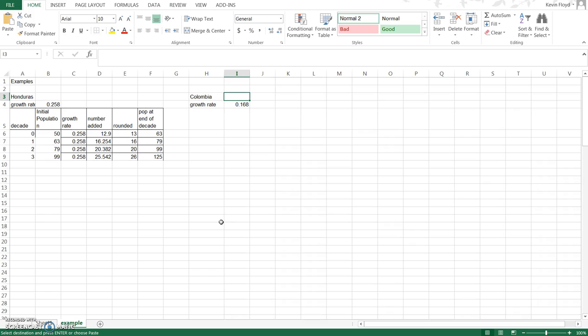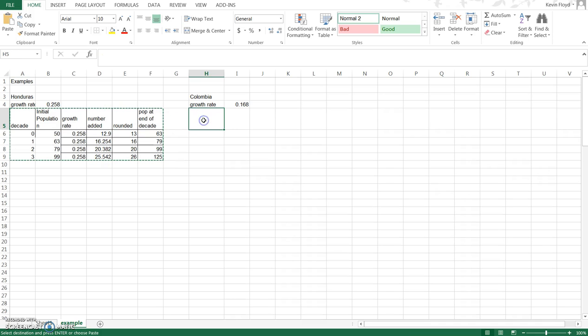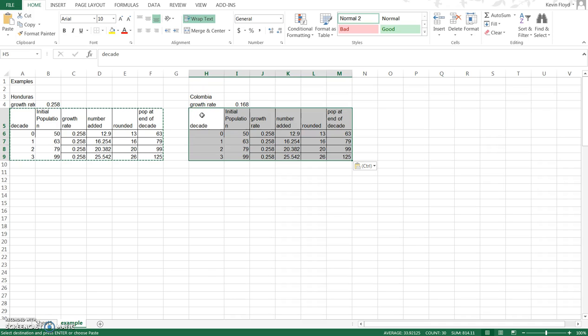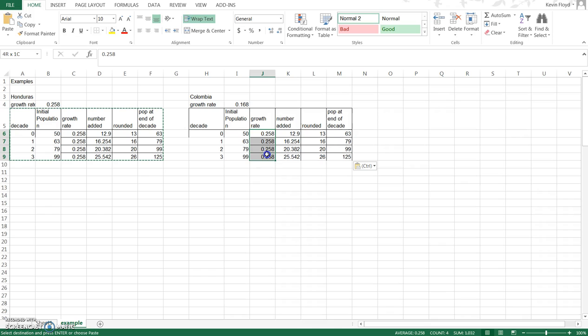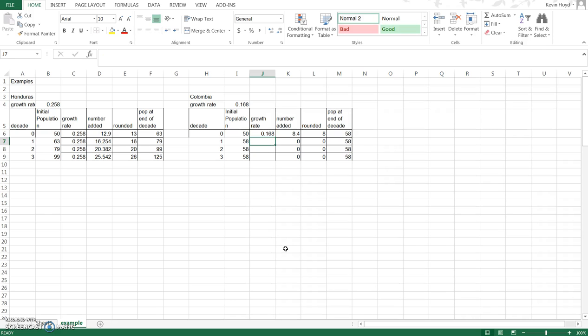The next country in this example is Colombia and again we can use that handout to find the growth rate which is 0.168. One thing we can do here which is going to make things go a lot faster is we can actually copy this entire table because we have all of our formulas set up, everything is the way we want it. Copy, come down to the right cell right below the Colombian growth rate, paste, and now we have all the information here. This still uses the growth rate from Honduras so we have to change that as well. Delete those, type in 0.168 for the growth rate of Colombia, and then we can copy and paste that down.